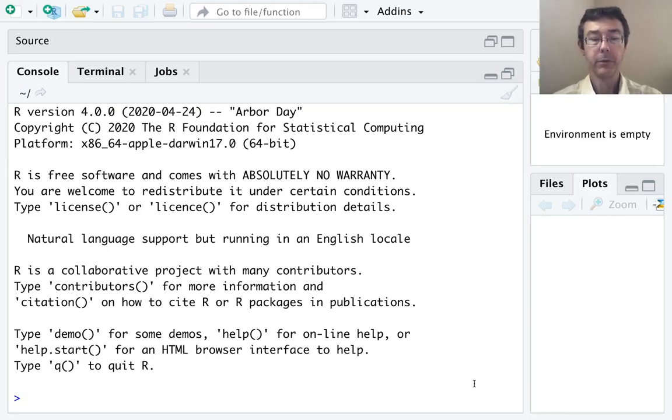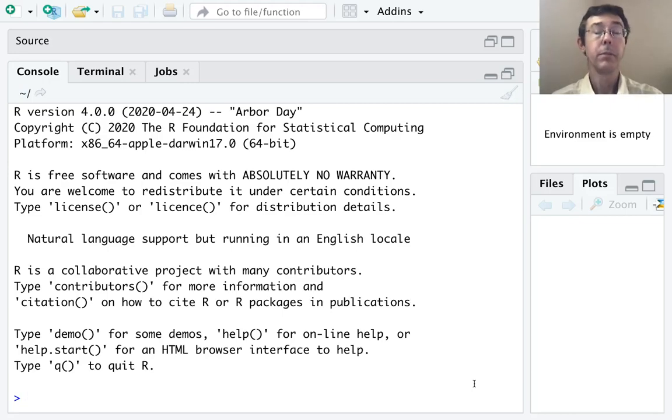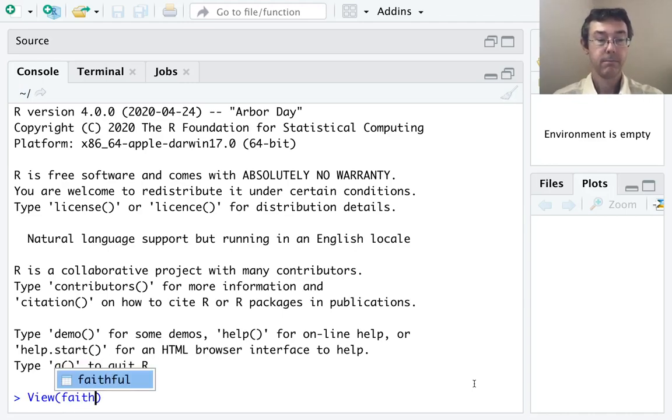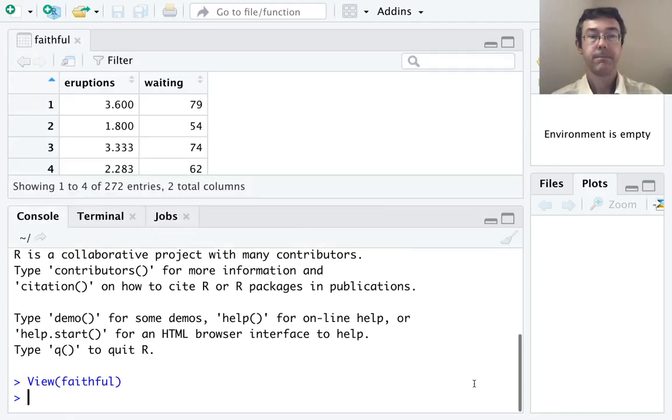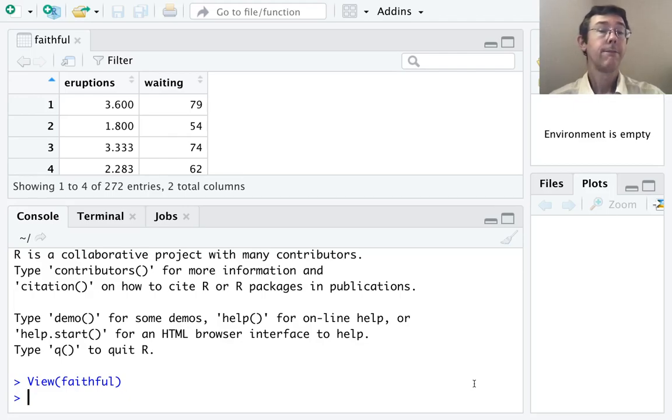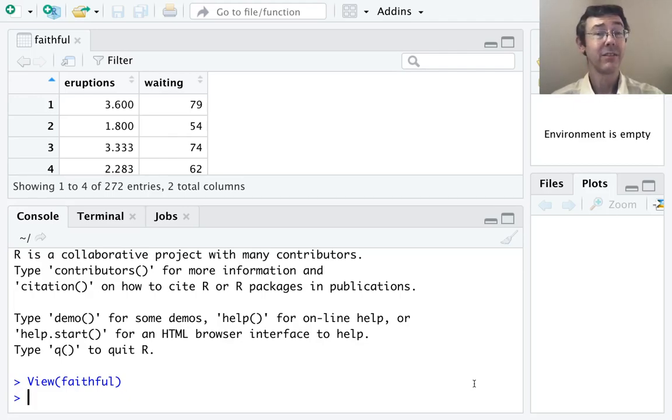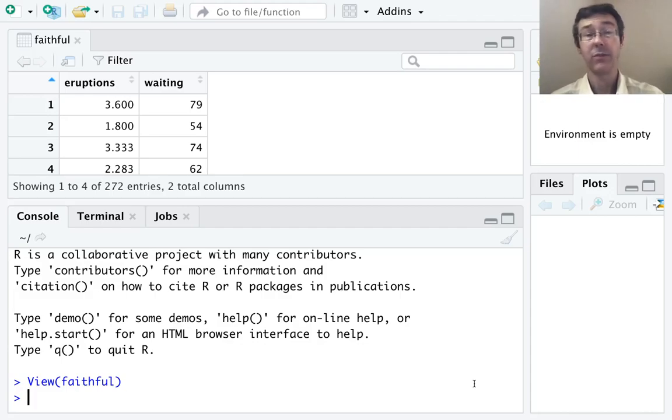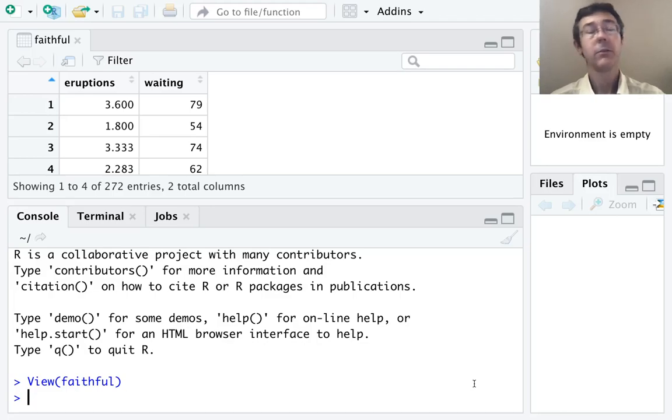We're going to do two examples. First, we're going to use the built-in faithful data set. Let's take a quick look at it. There it is. The faithful data set consists of 272 observations of the eruption length and waiting time for the old faithful geyser in the United States. These measurements are all in seconds.